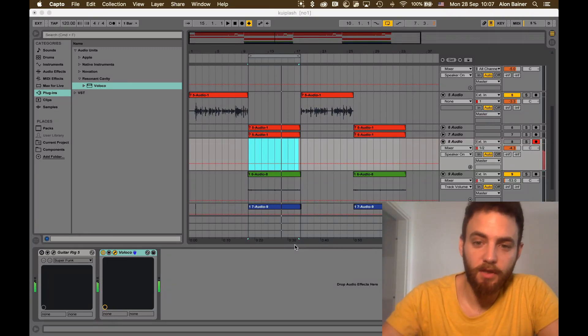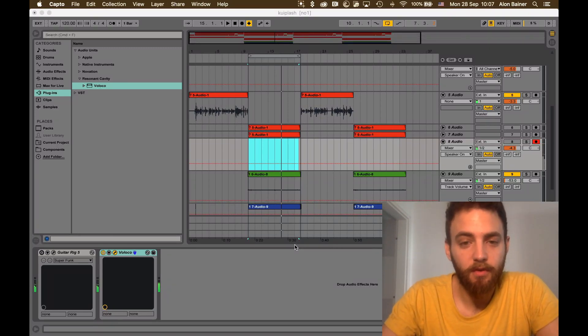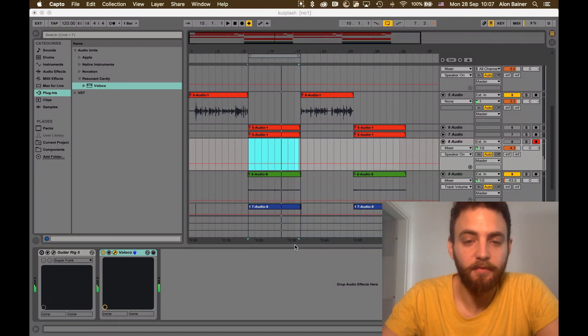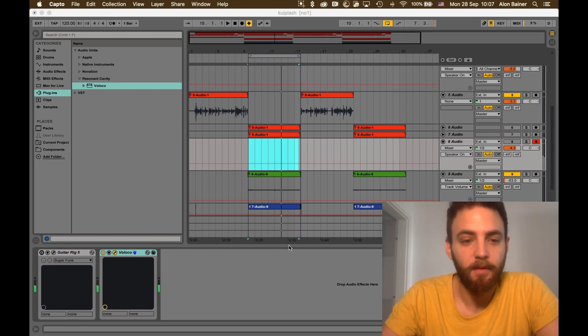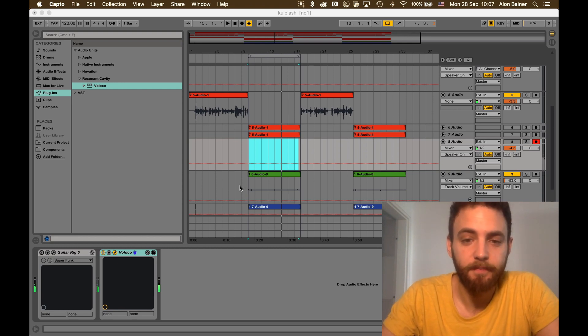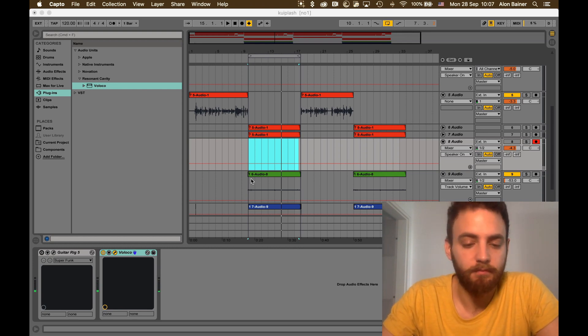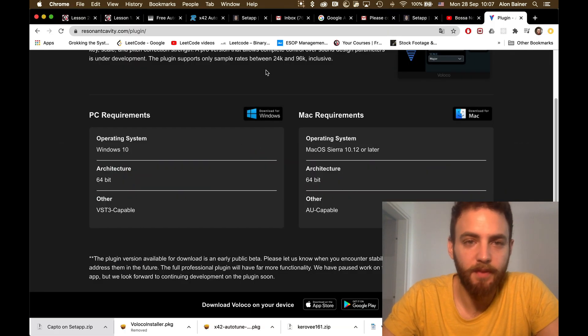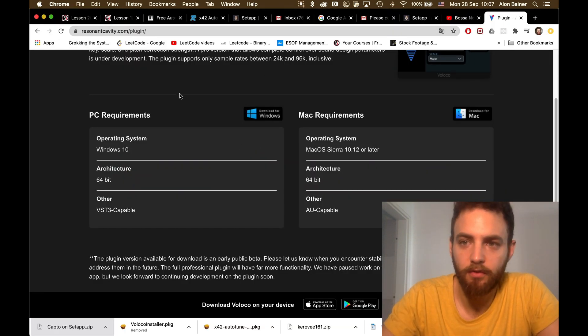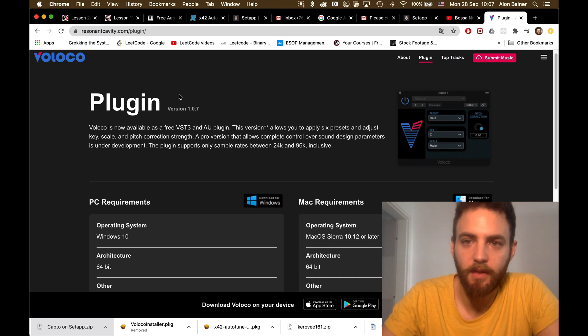Hello guys, I just wanted to share with you how I got my free autotune, Voloco, which is very good. You simply go to this website. It's a free autotune plugin.